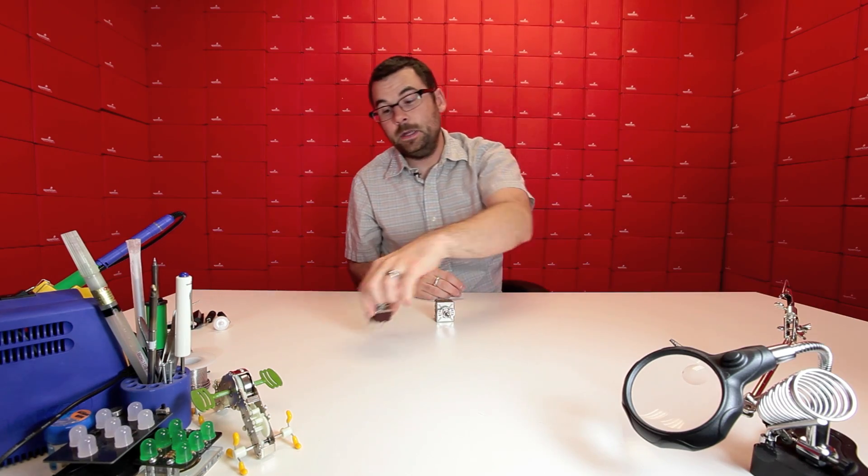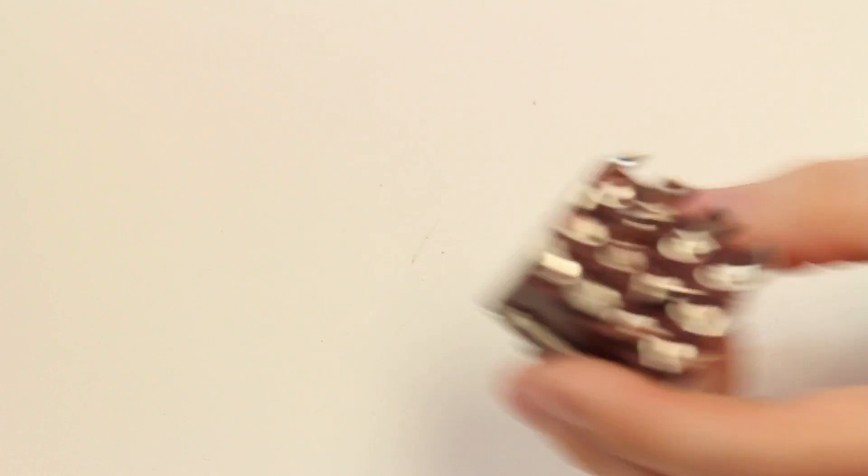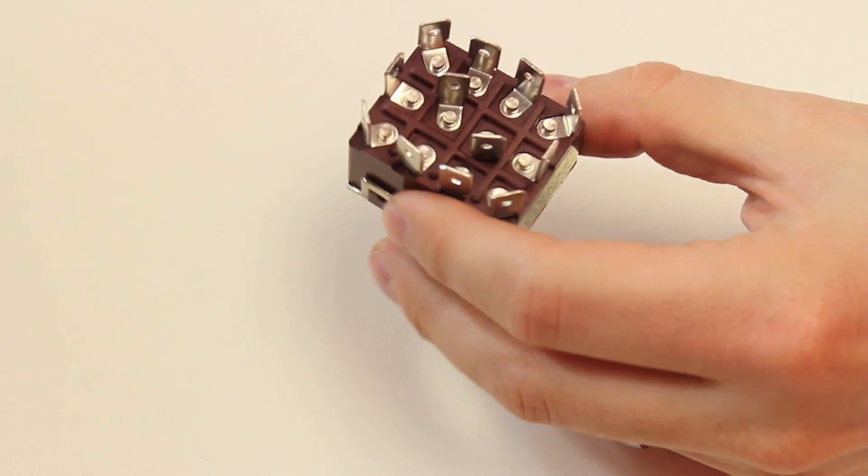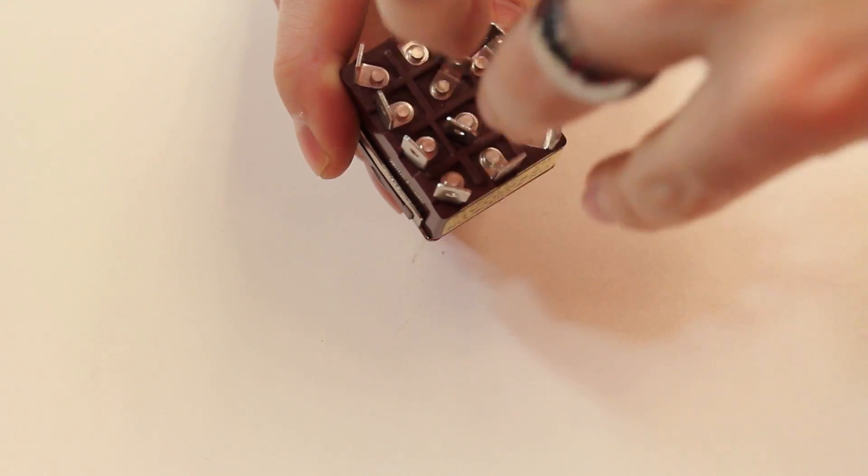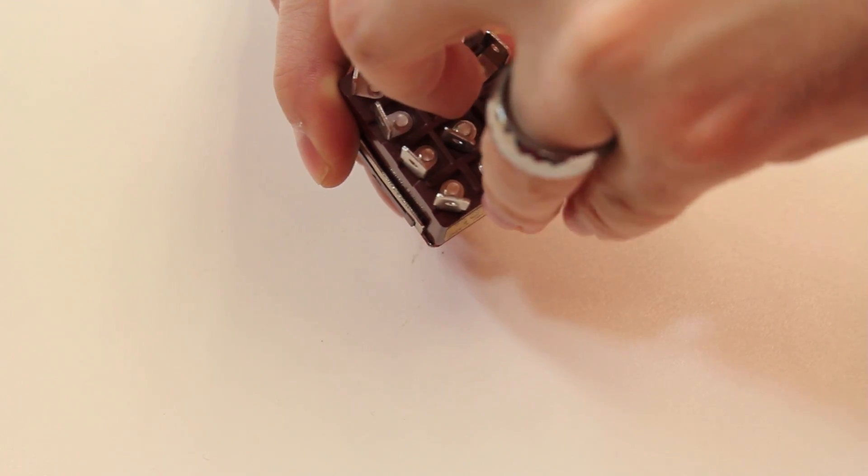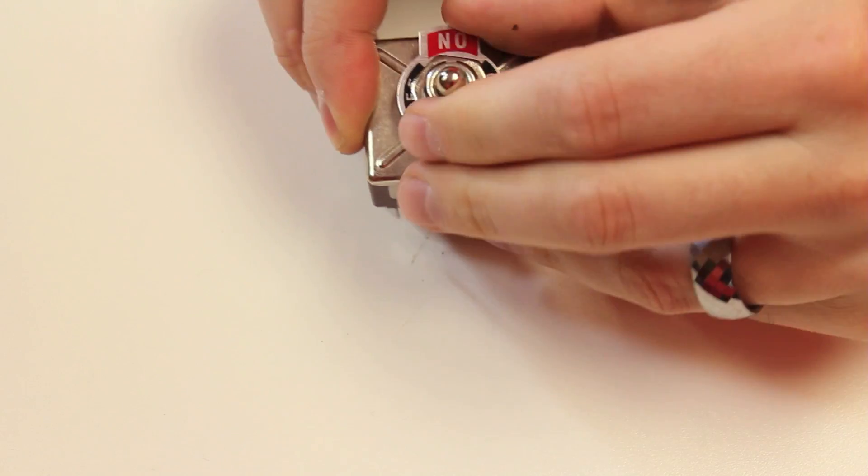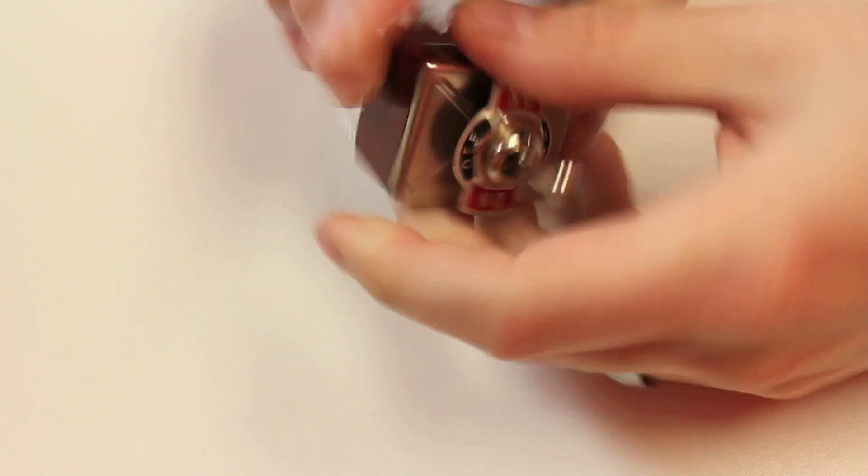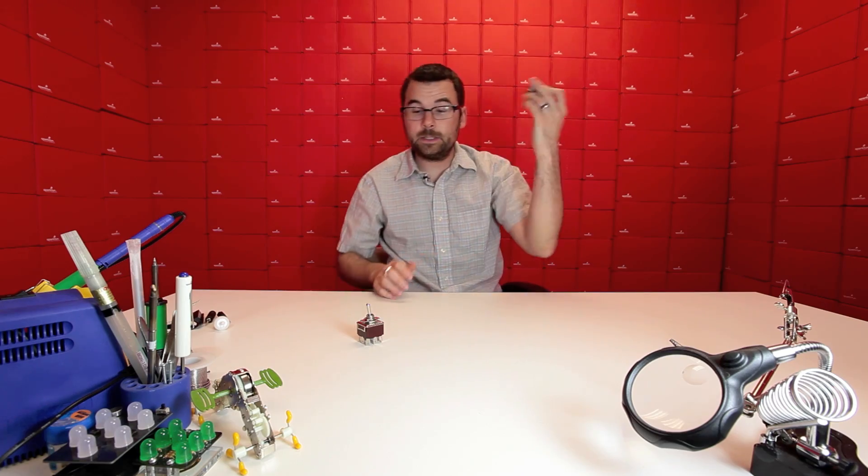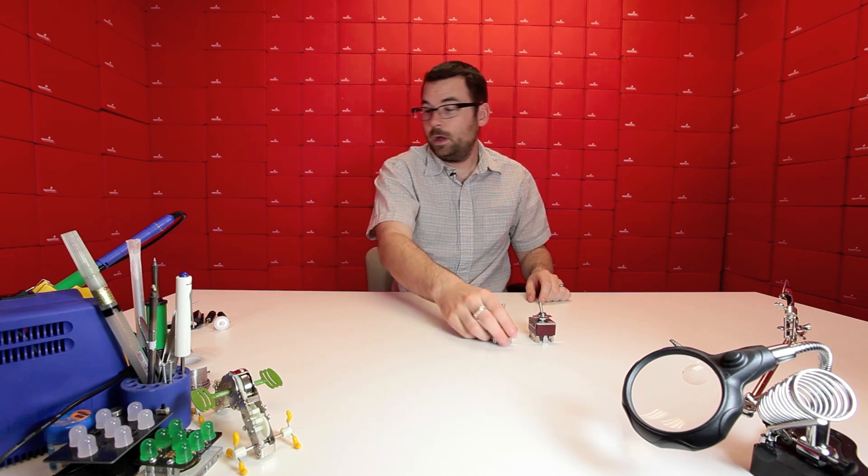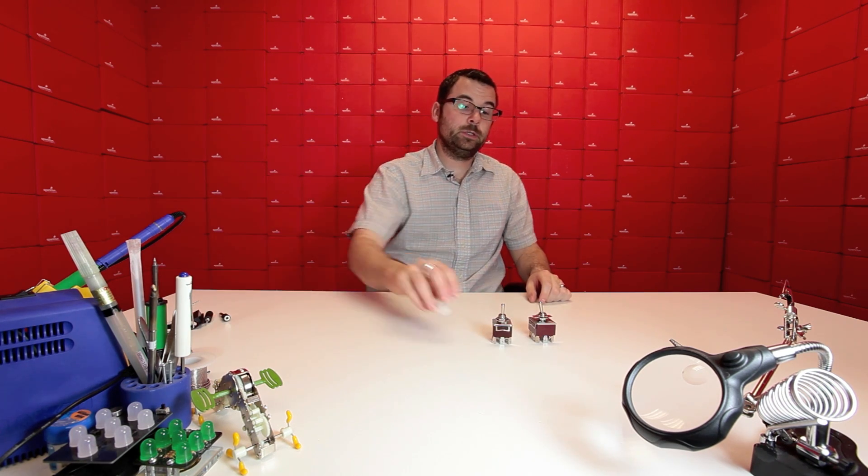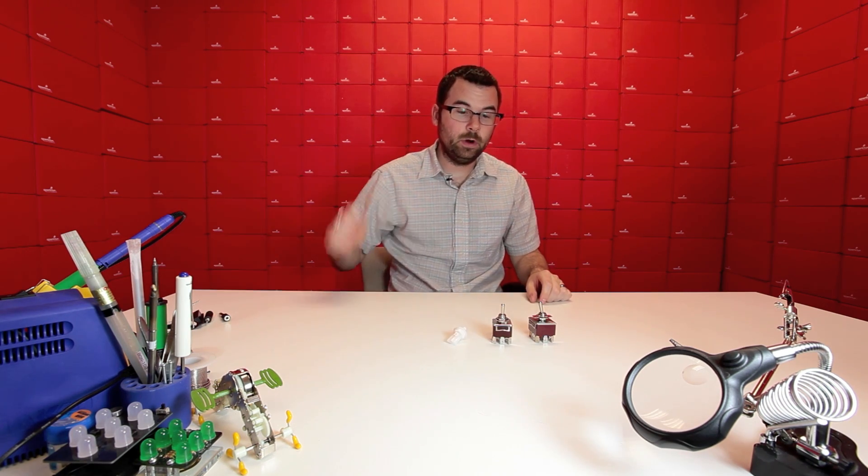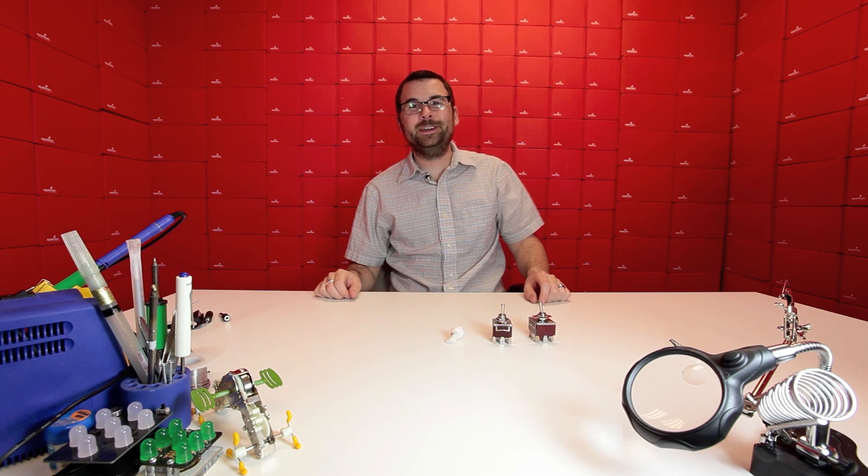And if you need more than that, we've got this one, which is pretty much the exact same thing, but it's actually four poles. So you've got four connections that you can go to two different throws. Once again, on, off, on, and you can switch four connections to two different states. So we've got all these great new connectors and switches for all your connecting and switching needs.